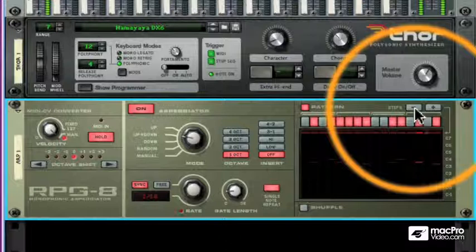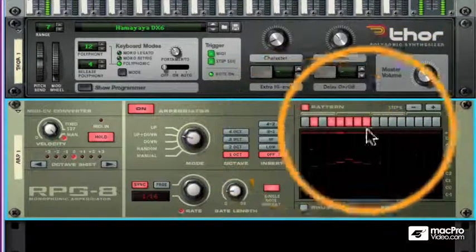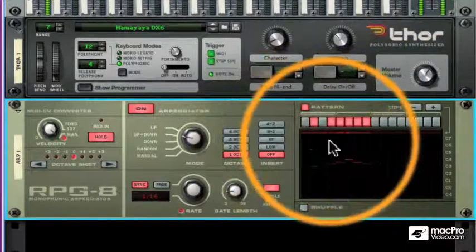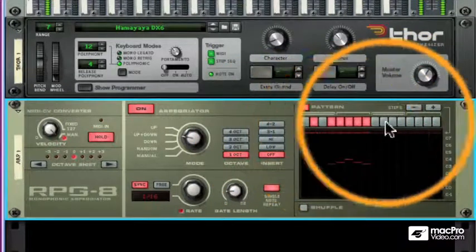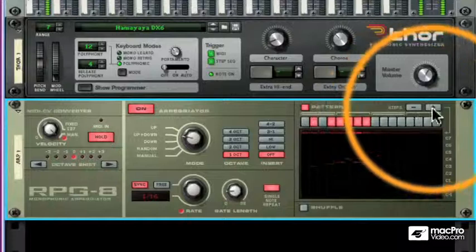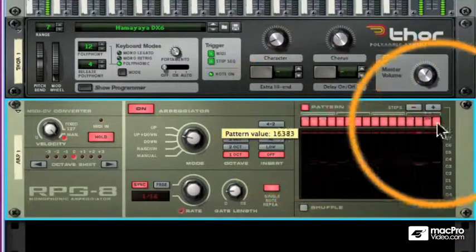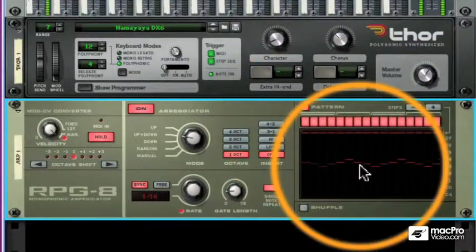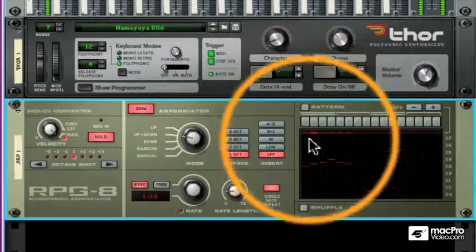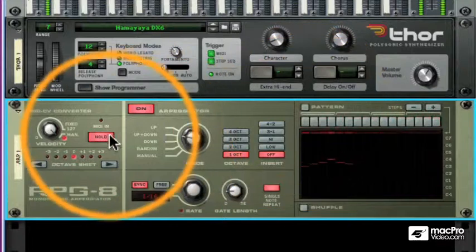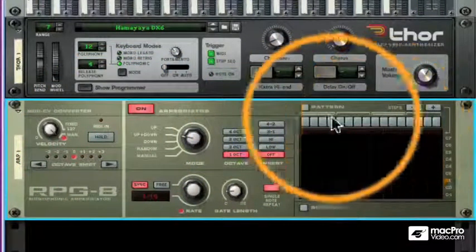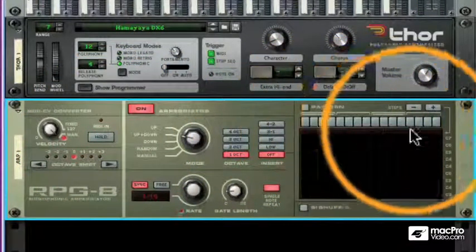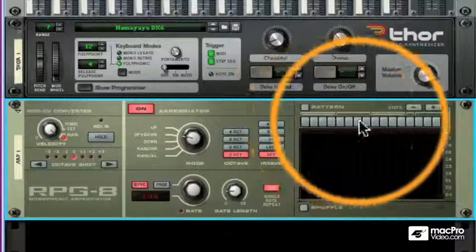I can also reduce the number of steps. The maximum number is 16, so the pattern area lets me inject some rests into my arpeggios.